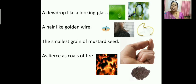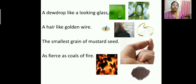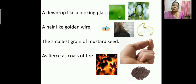The smallest grain of mustard seed — you can see the mustard seeds, and one tiny grain is picked up on the fingertip. This smallest grain of mustard seed is compared to 'as fierce as coals of fire.' Fierce means dangerous, so it is compared to the dangerous coals of fire.